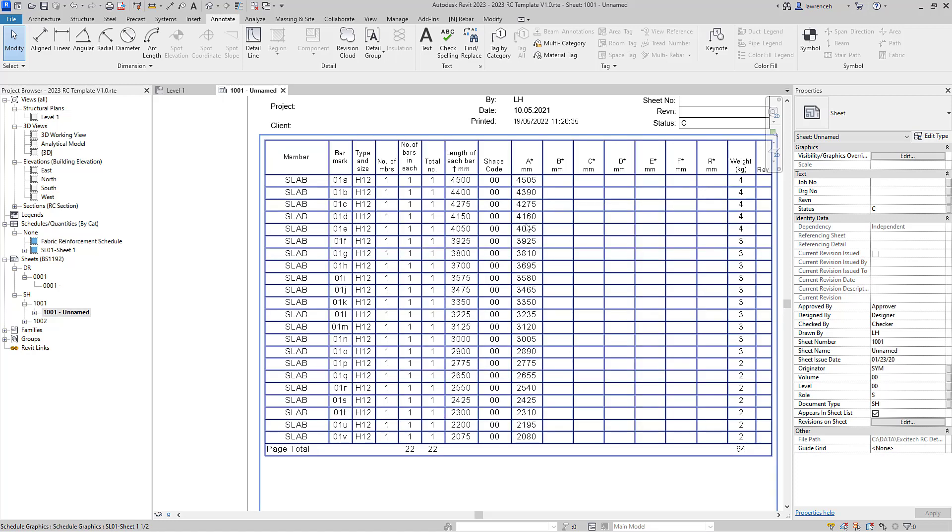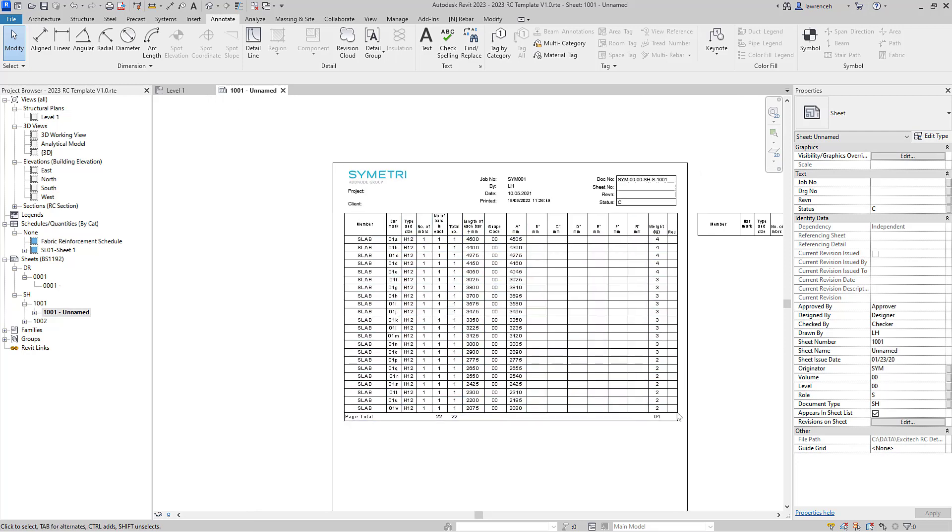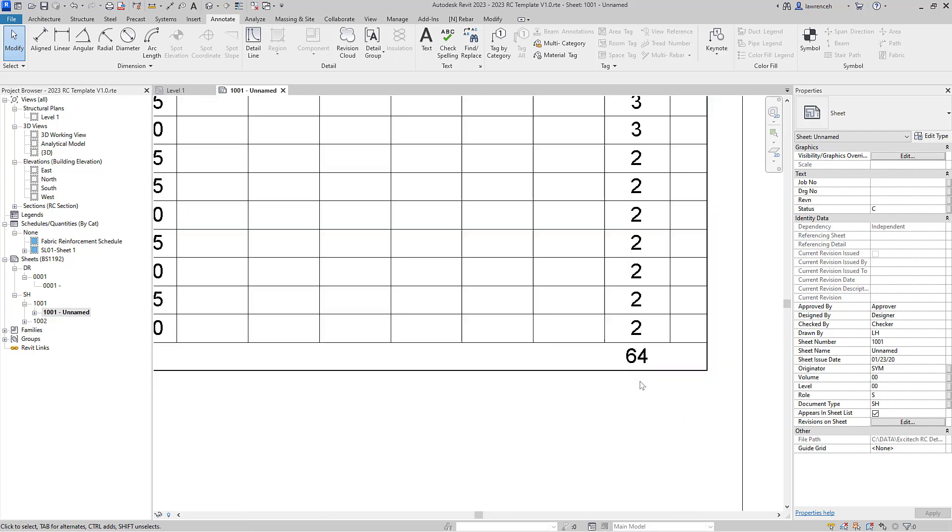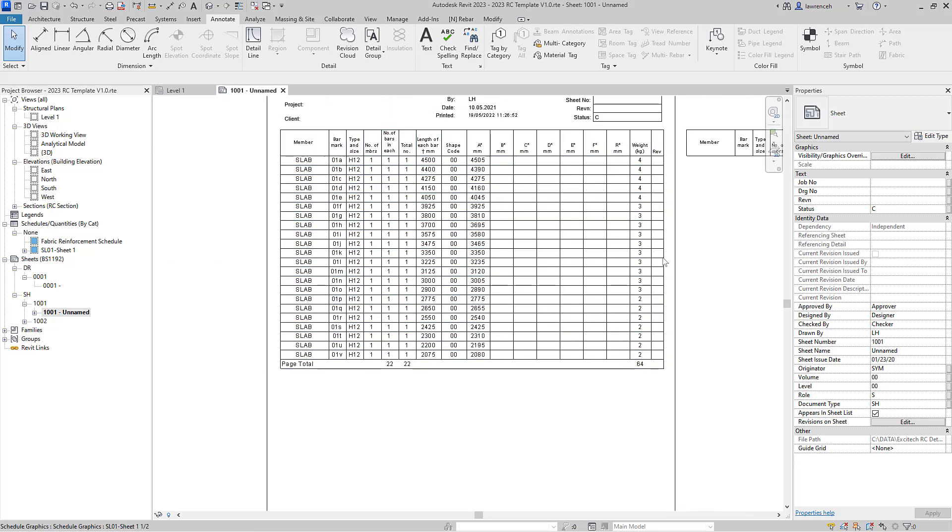But you can then see the suffix is ranging with those letters that we set up earlier on from A to V, and of course everything else about the schedule is correct. Obviously you can see the A leg of that rebar then changing and of course the length of each bar. And obviously down here we now have a total weight of all of those rebars.